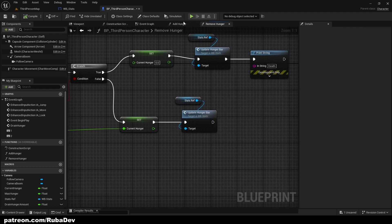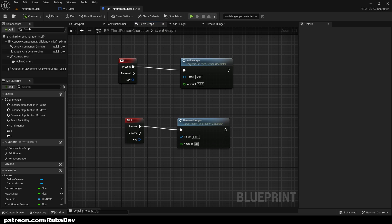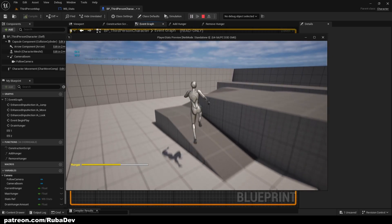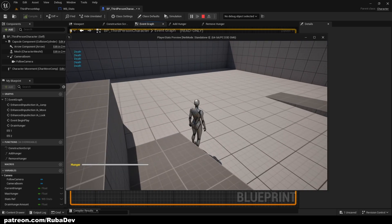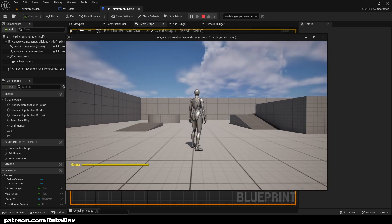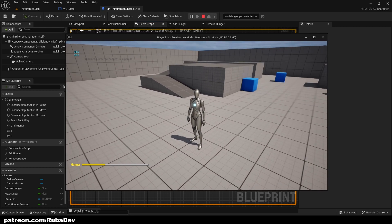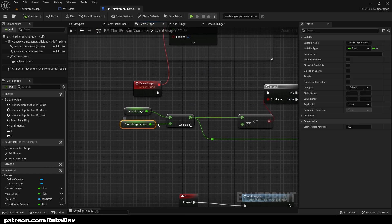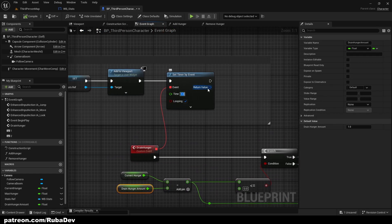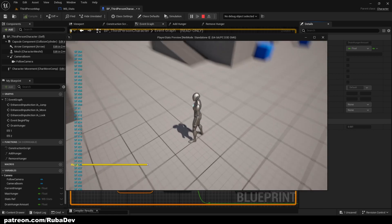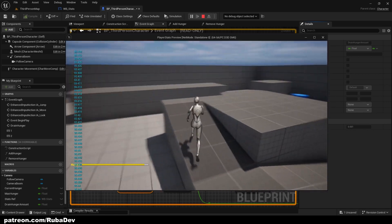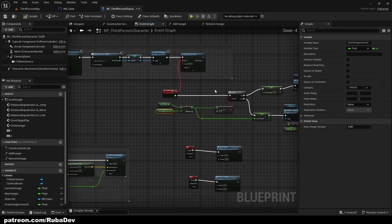We can now remove 20 at a time and the UI updates accordingly. When hunger hits zero it shows the death message; pressing 1 adds it back. That's our hunger system! You can make the drain smoother by lowering the Drain Hunger Amount and also lowering the timer interval — the bar becomes noticeably smoother. Thanks for watching and see you in the next episode!